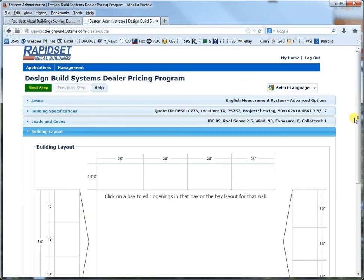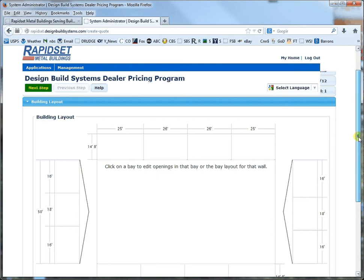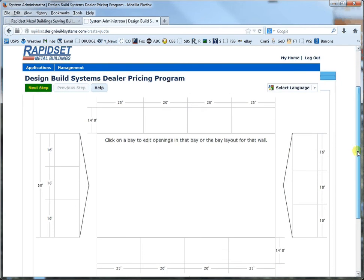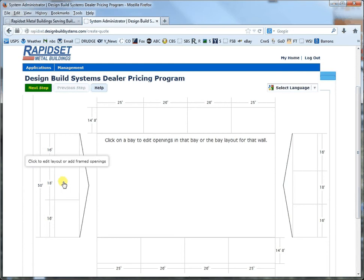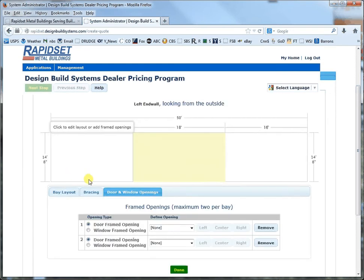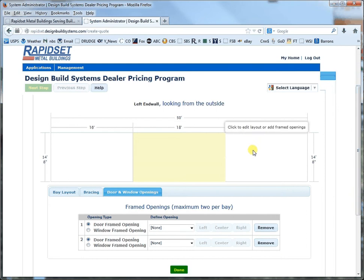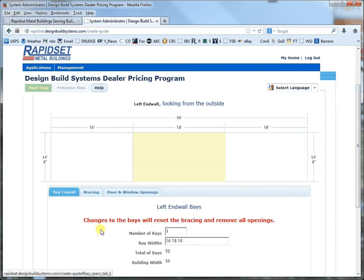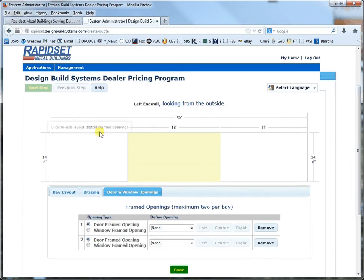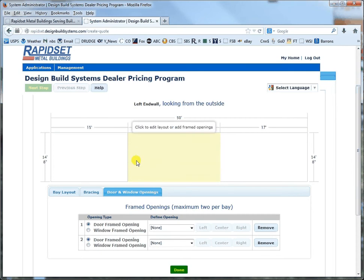Now this next part is our graphical layout and let's say for end walls specifically. If you click on the end wall so then we're going to deal with the end wall specifically. And for instance if you want to change the bay spacing you can make this one 15 and this one 17 and then see how it goes 15, 18, 17 up on the top.